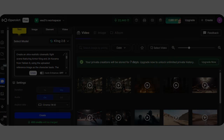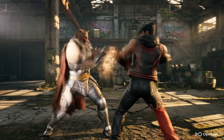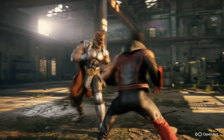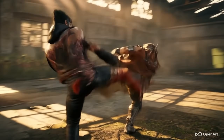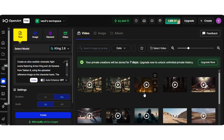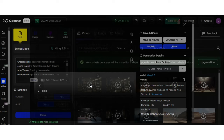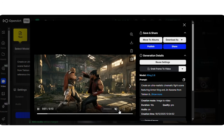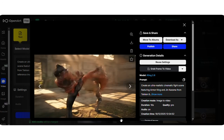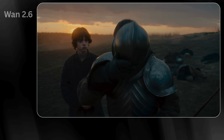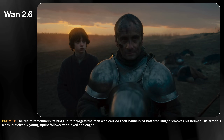Boom! Kling 2.6 handles this scene better — epic punch sounds, smooth camera movement, and consistent character animation. Now I'll show you the results from WAN 2.6 and Kling 2.6. Watch both clips carefully and decide for yourself which video model performed better.